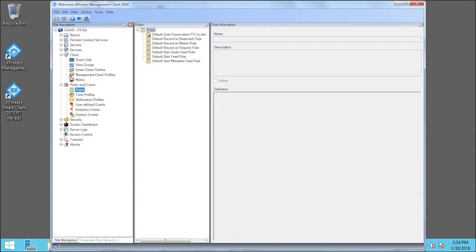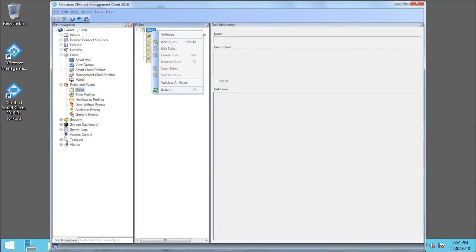In the Rules pane, we'll right-click Rules and click Add Rule.